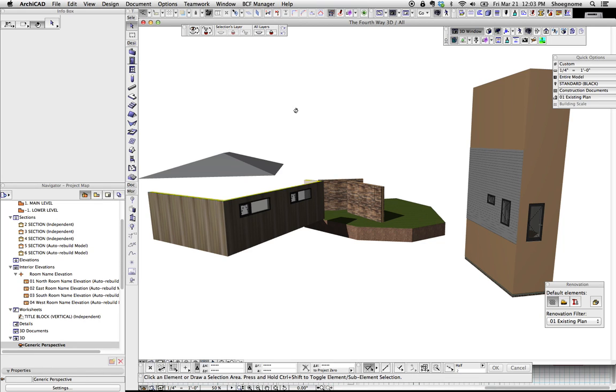Hi, this is Jared from ShoeGnome, and today I want to talk about dumbing down models in 3D views and how to clean up your visuals.